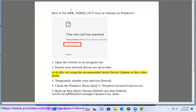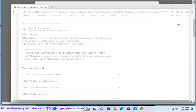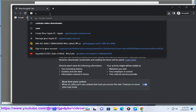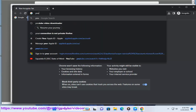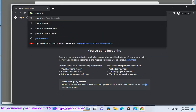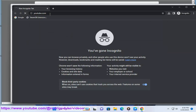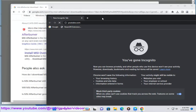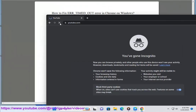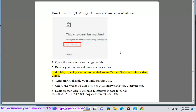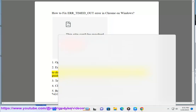2. Ensure your network drivers are up to date. To do this, try using the recommended Avast Driver Updater shown in this video guide.